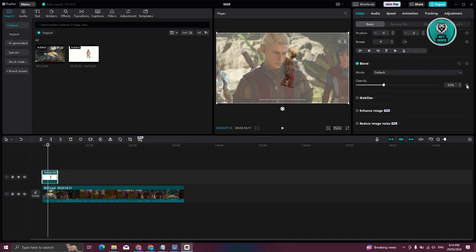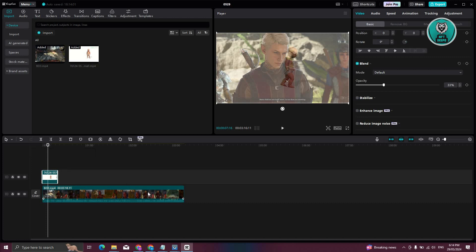And you can even add specific keyframes if you want to basically animate how the opacity would actually animate or would work on your project here. But in this case, that's about it.